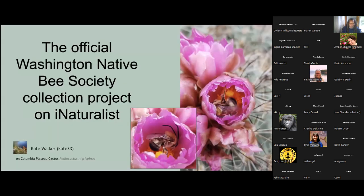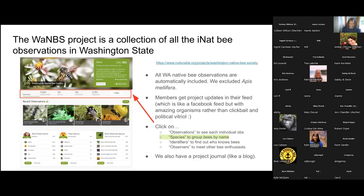On iNaturalist we have a project associated with the Washington Native Bee Society. A project on iNaturalist is a group of observations. The way ours is set up, all bee observations are included except for honeybees — so that does include some invasive species. You can also join the project, which means you get updates whenever there's a journal entry, which is like a blog post on iNaturalist. It appears in your feed — kind of like a Facebook feed, but it's wonderful instead of terrible. It's a lot of people having constructive conversations.